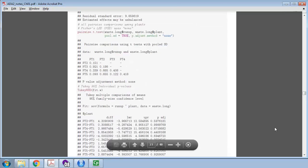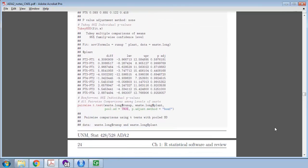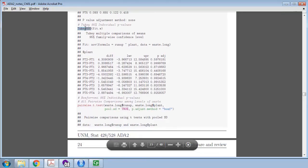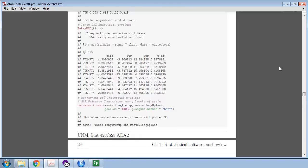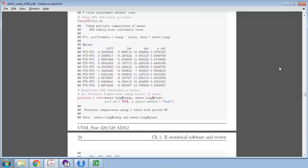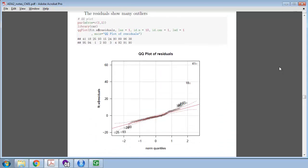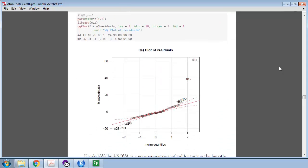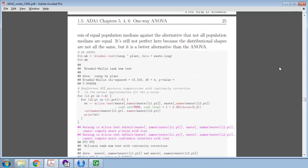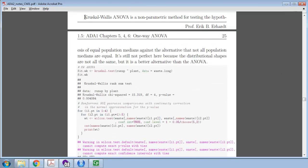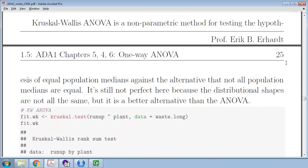I'm going to scroll through all the normality tests and pairwise differences. You should know about pairwise differences using Tukey, Bonferroni, or other methods for controlling multiple comparisons, plotting residuals to test normality of residuals, and when assumptions are not met, performing Kruskal-Wallis, which is the non-parametric version of ANOVA.